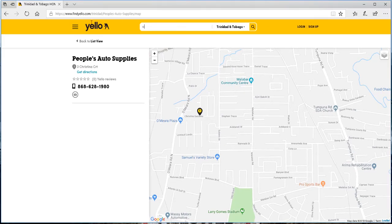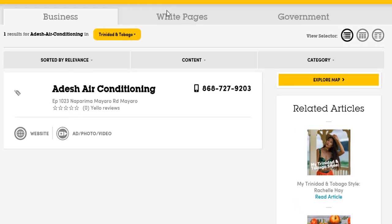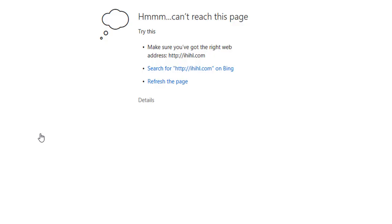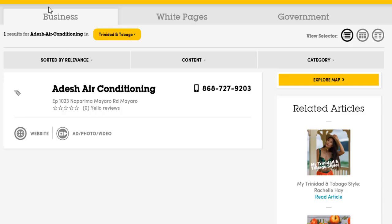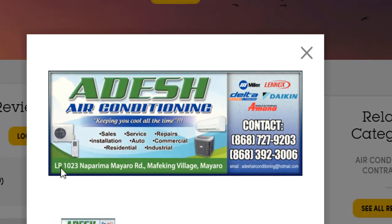We search for our final business name, Addish Air Conditioning. We see there's a contact number and a more elaborate address. There appears to be a typo — it should be LP 1023 Naprima Miara Road, Miara, which is a full address. There's also a website link, but the website link seems to be dead. In the Add Photo/Video section, we can see a call card that provides more information including two contact numbers, the correct address LP 2023 Naprima Miara Road, Marketing Village, Miara, and some of the services they offer.